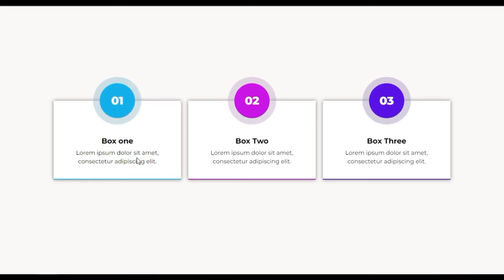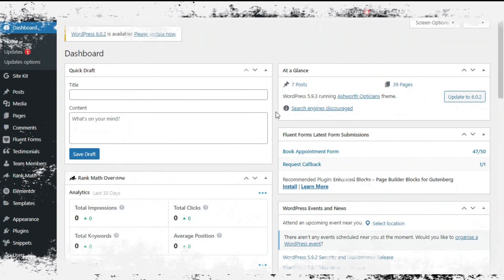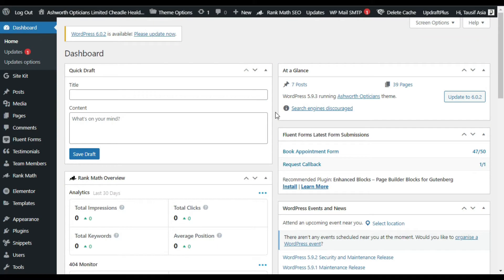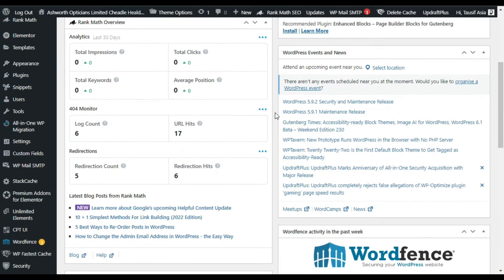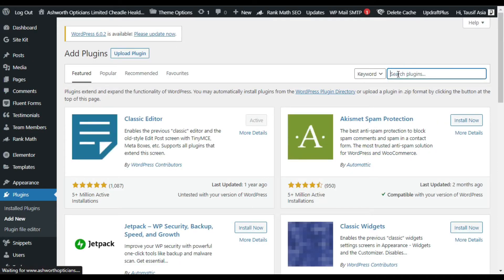To create this you have to install the Unlimited Elements for Elementor plugin. So let's login to your WordPress dashboard and install the Unlimited Elements add-on plugin. First of all you have to install the plugin, so go to your plugins and click on Add New. In the search bar, search 'Unlimited Elements'.